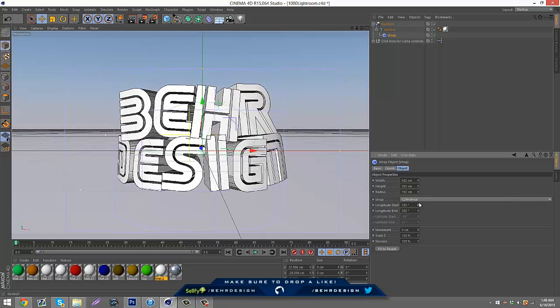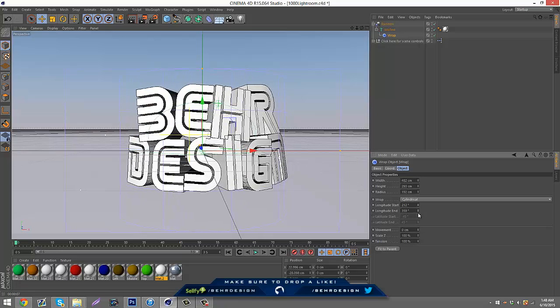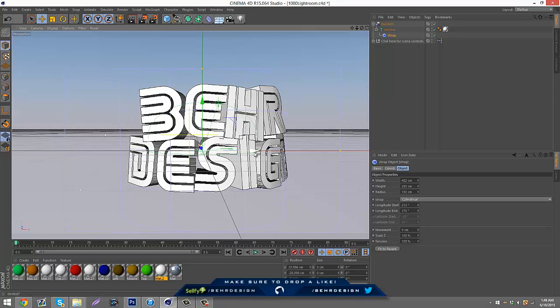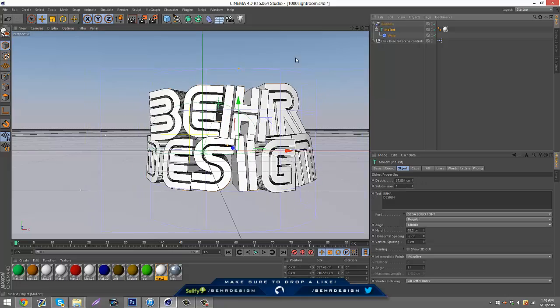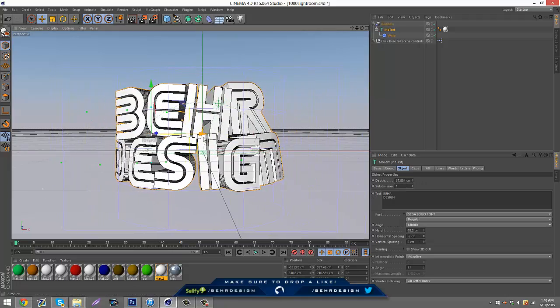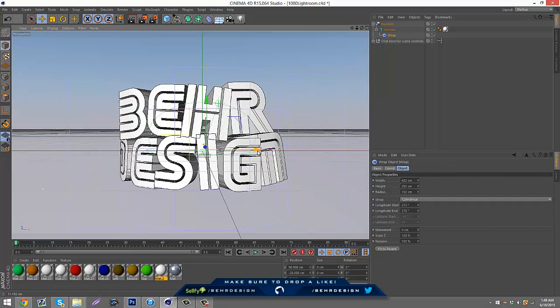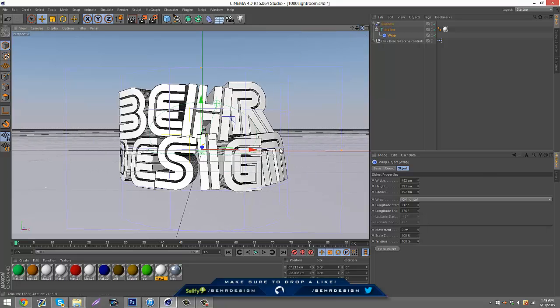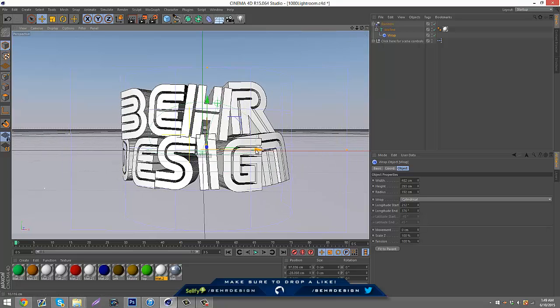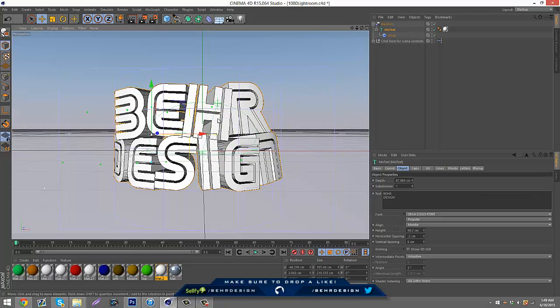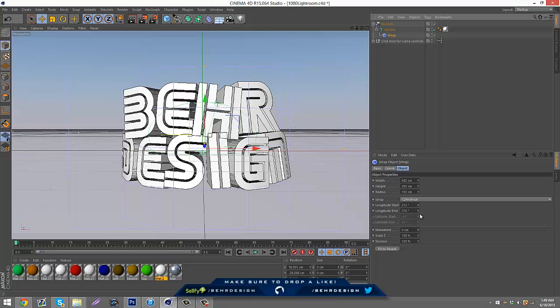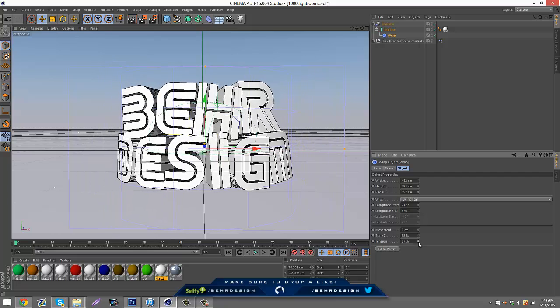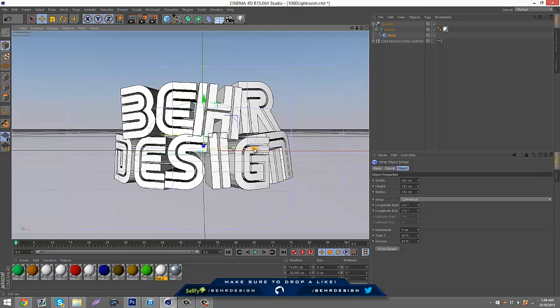Then you got the latitude start. If you bring up the latitude start and the latitude end, it's going to go like this. You can't really see it, so you're just going to click this arrow and drag it and recenter it. You got to do this a couple of times. I'm also not centered with my screen.